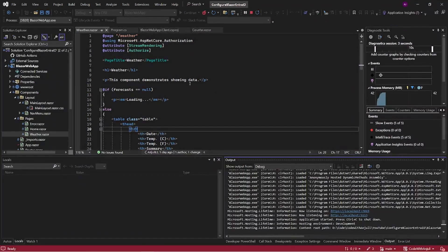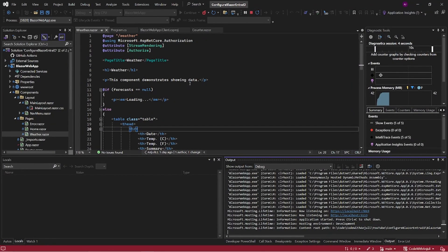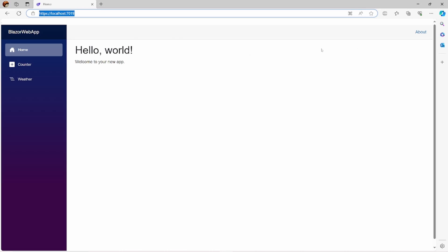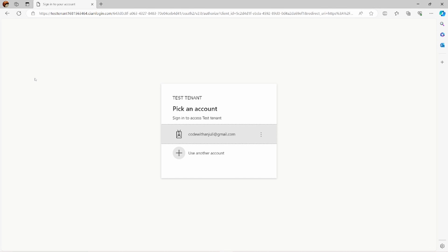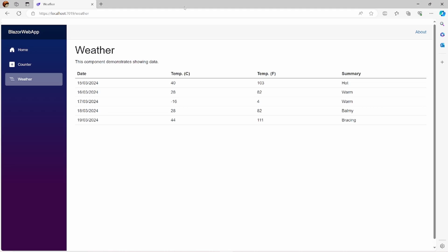I can access my web app, and when I click on the weather tab, I will be redirected to the login page before I can actually see the weather data.